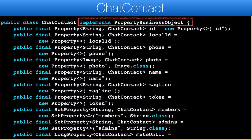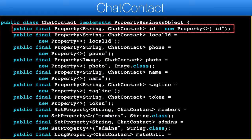ChatContact is a property business object that stores the content of a specific contact entry. I chose to use unique IDs instead of using the phone as an ID. This was something I was conflicted about, but I eventually chose to use an ID which I think is more secure overall.